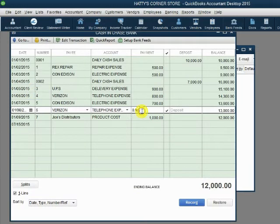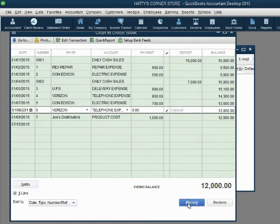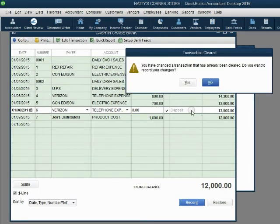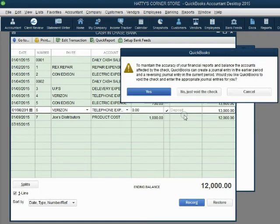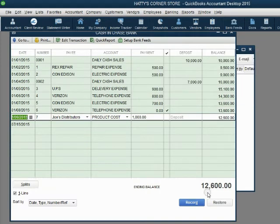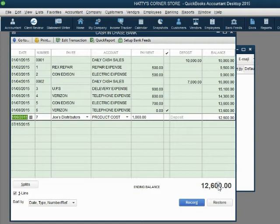Notice it becomes zero and only after I record voiding the check, yes, yes, no, just void the check, only after that does the bank balance go back up for the check that was voided.